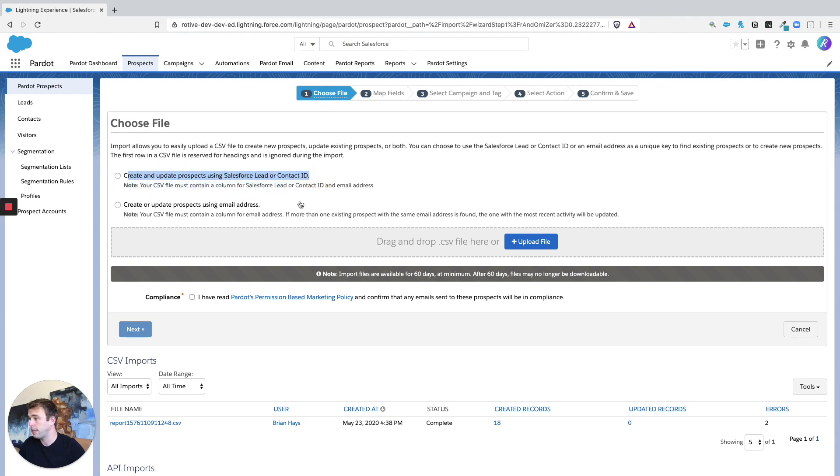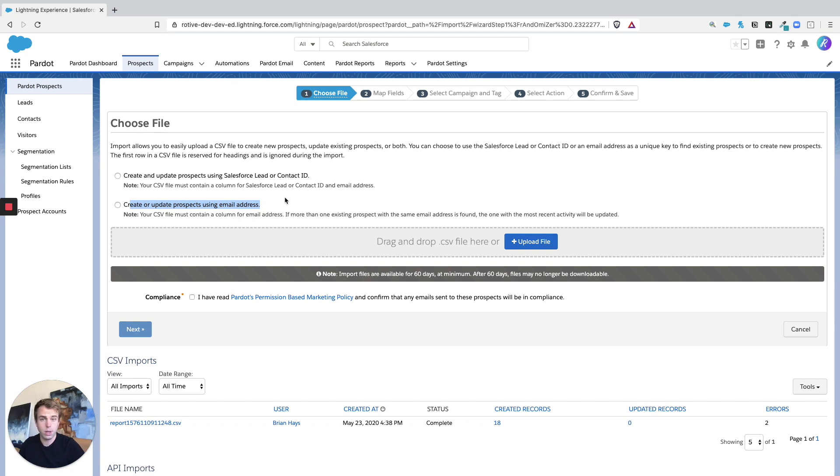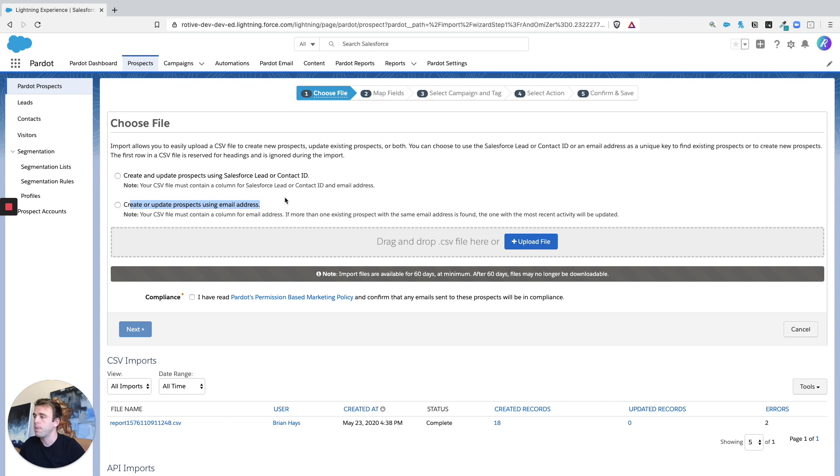If you had exported some report of leads or contacts from Salesforce and you wanted to import them to assign them all to a list or tag them, then a lead or contact ID is the way to go because you're guaranteed to get the right record.